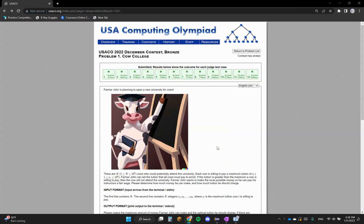Hi again, welcome back, and today I'm going to be solving the USACO 2022 December contest bronze problem one, Cow College.